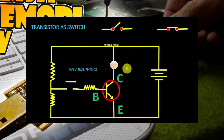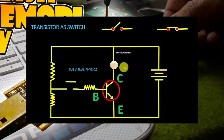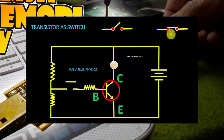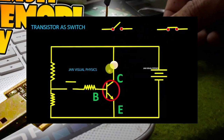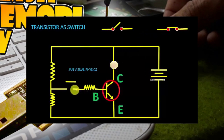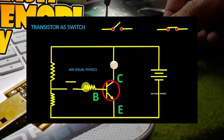Now we see the animated circuit of transistor as a switch. A transistor can behave as an on switch or off switch. This is the transistor. This is the load, and this is the current controlling terminal of the transistor, which is called the base of the transistor.